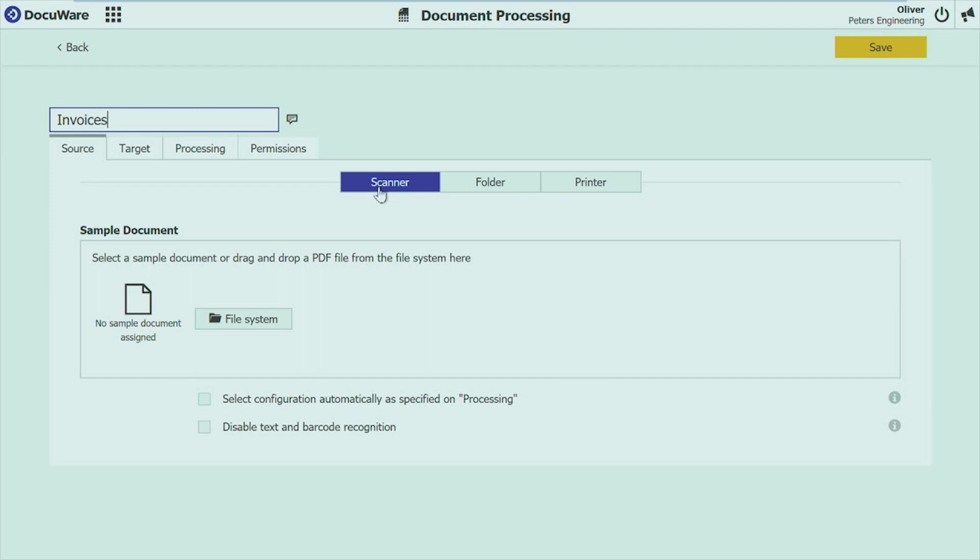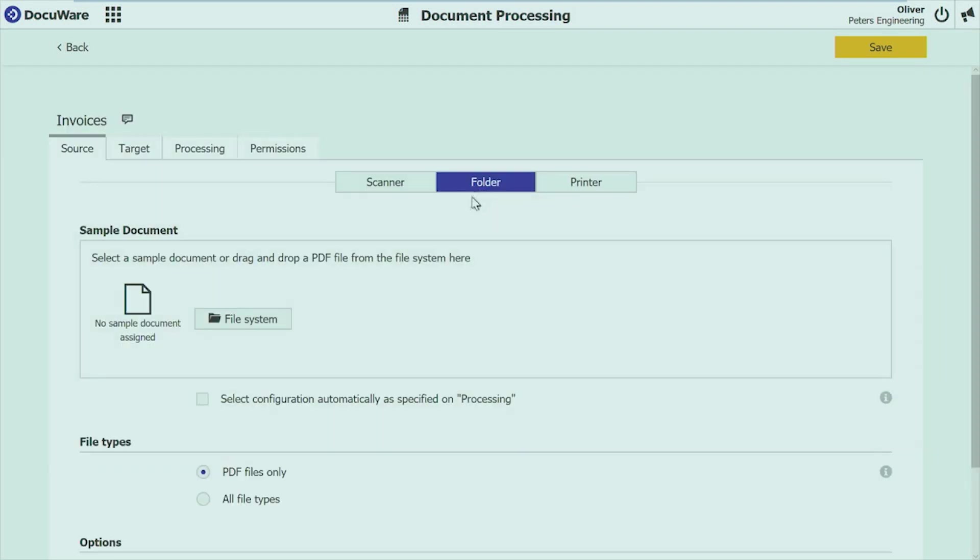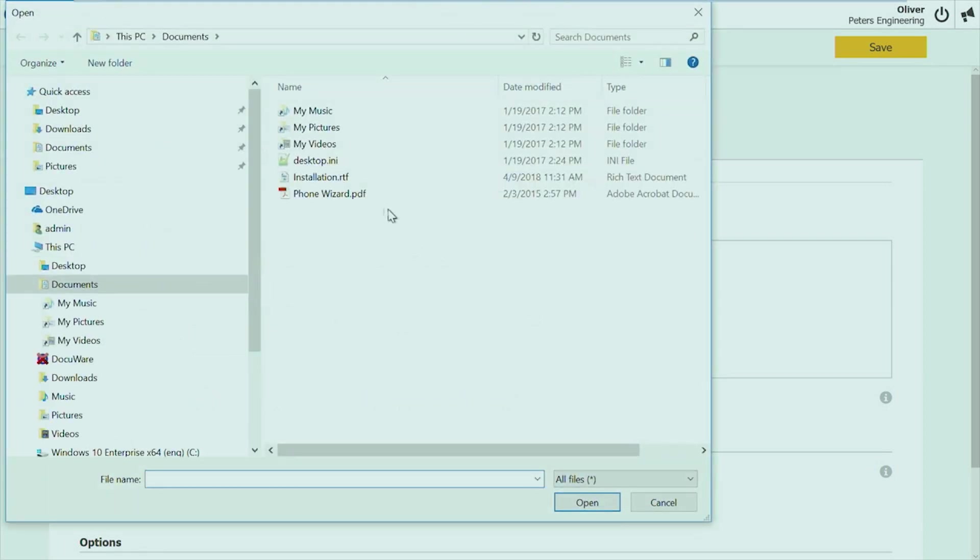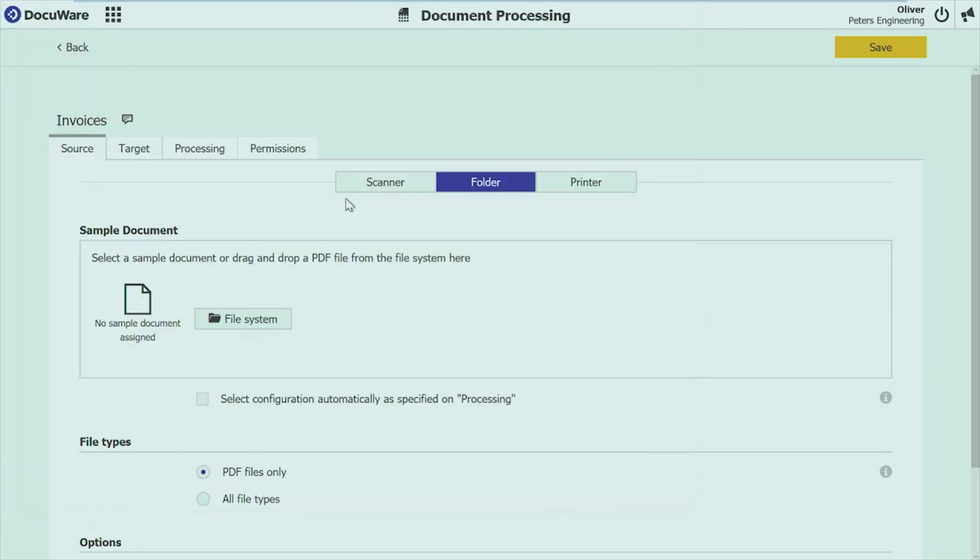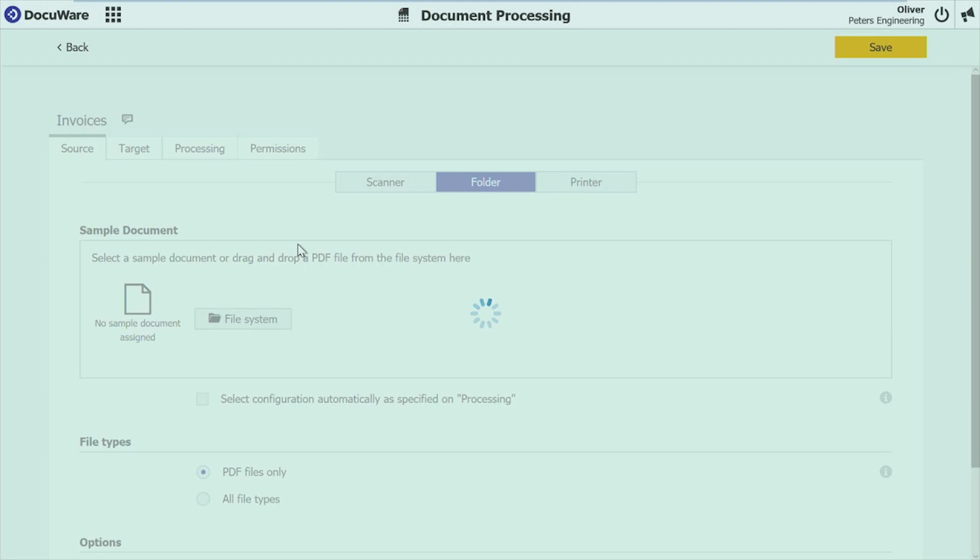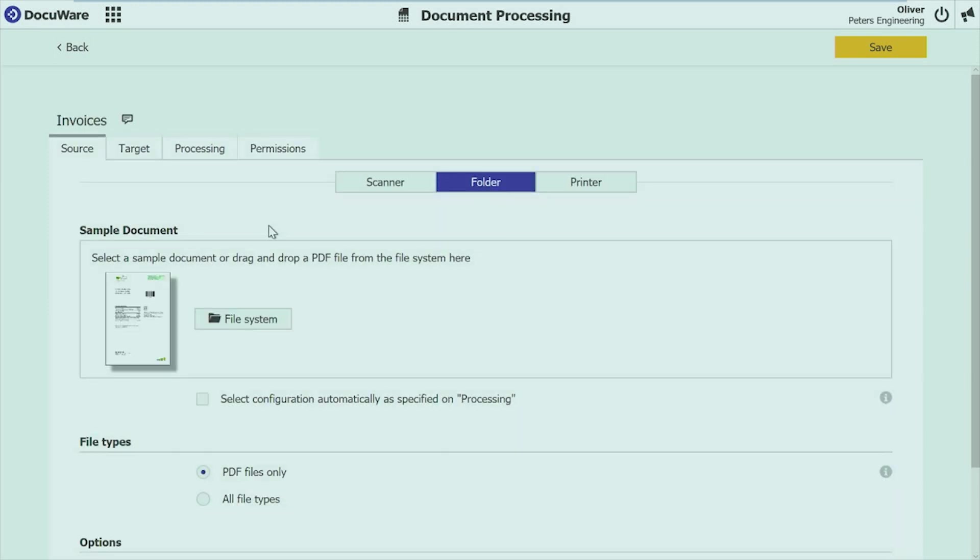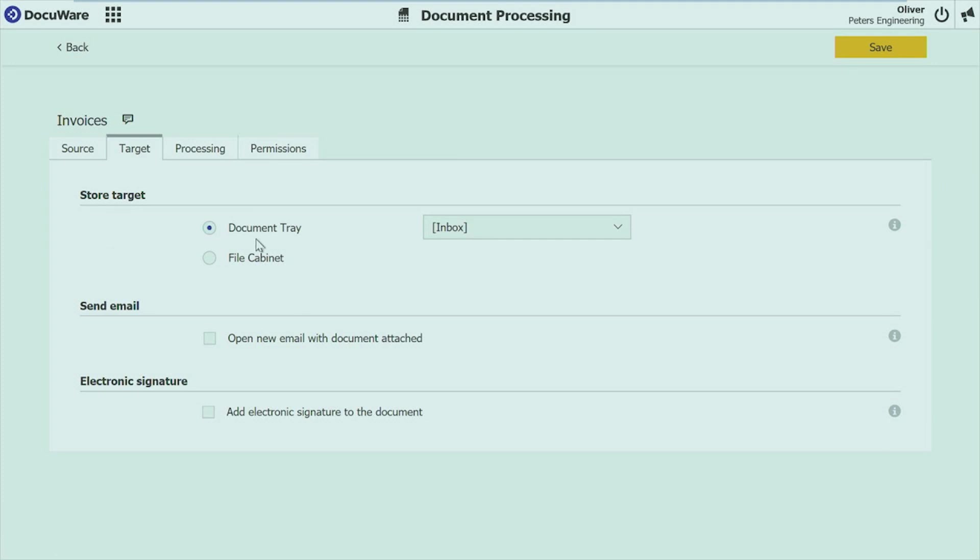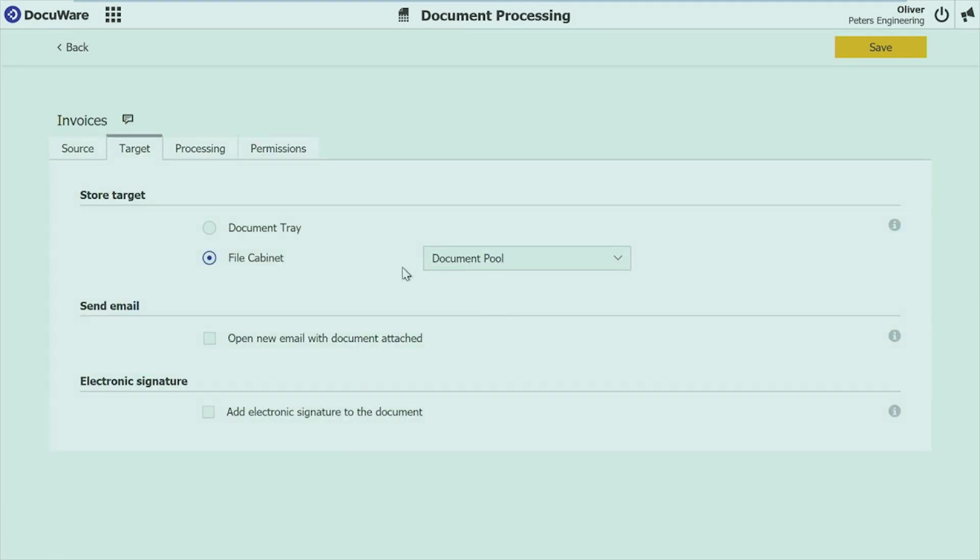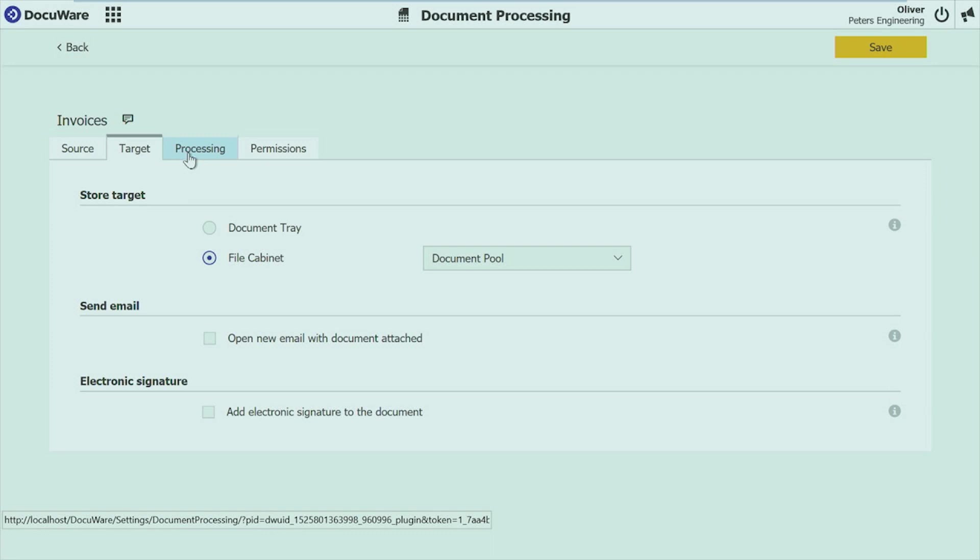So I'm again creating a new configuration called invoices. I have to choose now where it comes from. Scanner, folder, printer. That's just defining which options I have available. So if I choose for example folder, I have some more options available. Then it comes from a scanner. I'm choosing now sample file from my file system. The document is uploaded. It's already prepared. So OCR is done on the document. So they can work on it. I choose where I want to put it. Either document tray or file cabinet. I want to put it to the file cabinet.